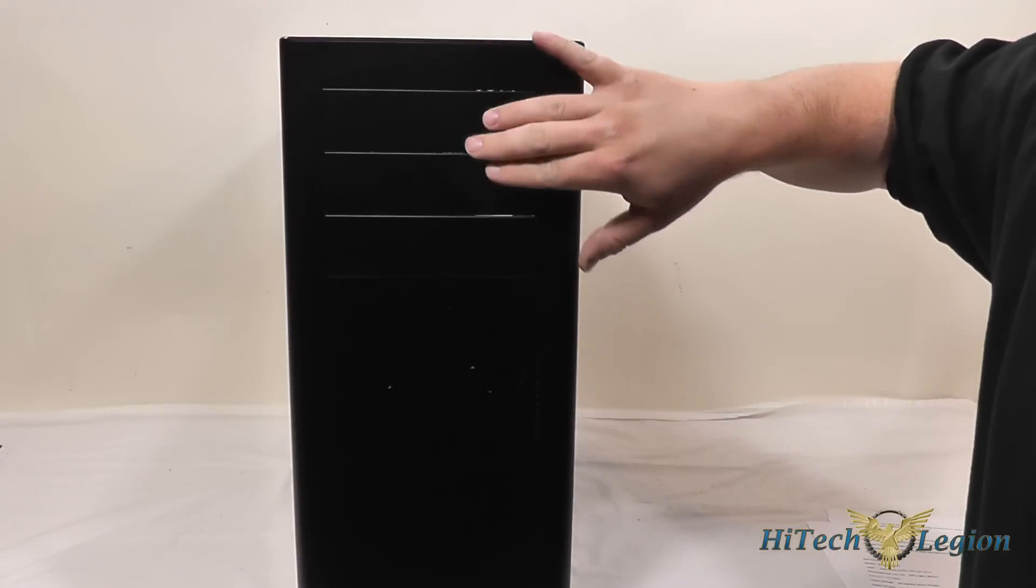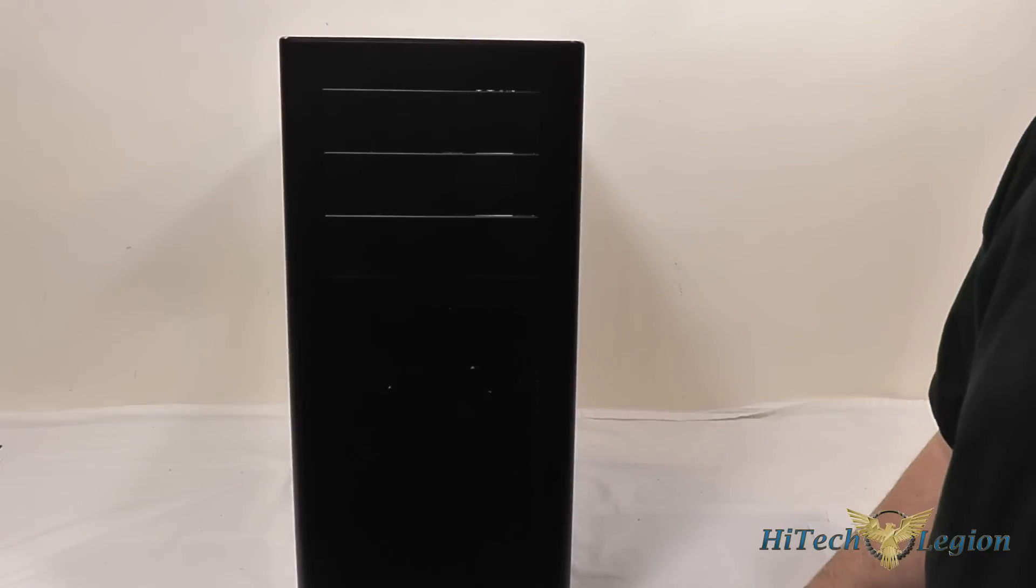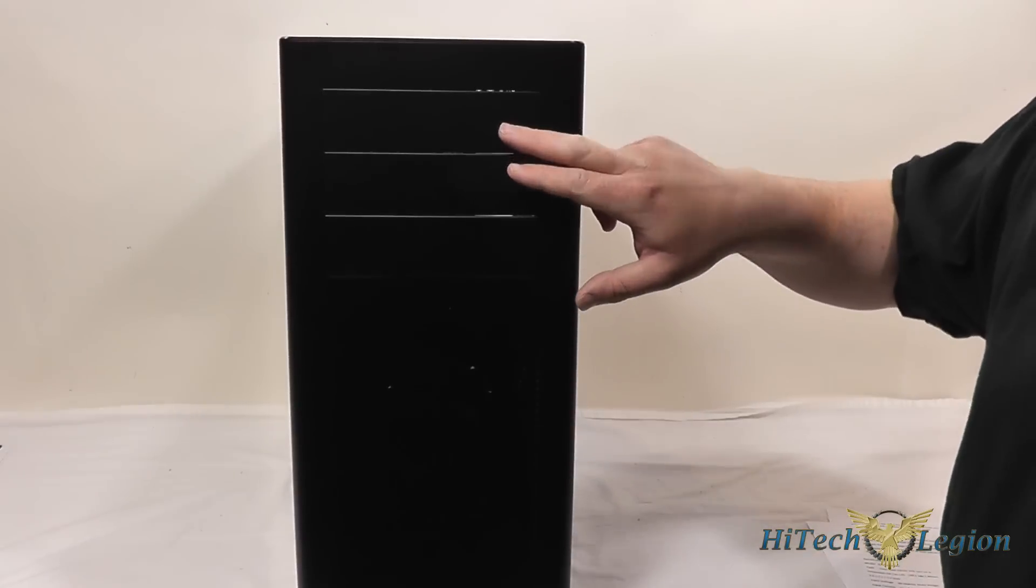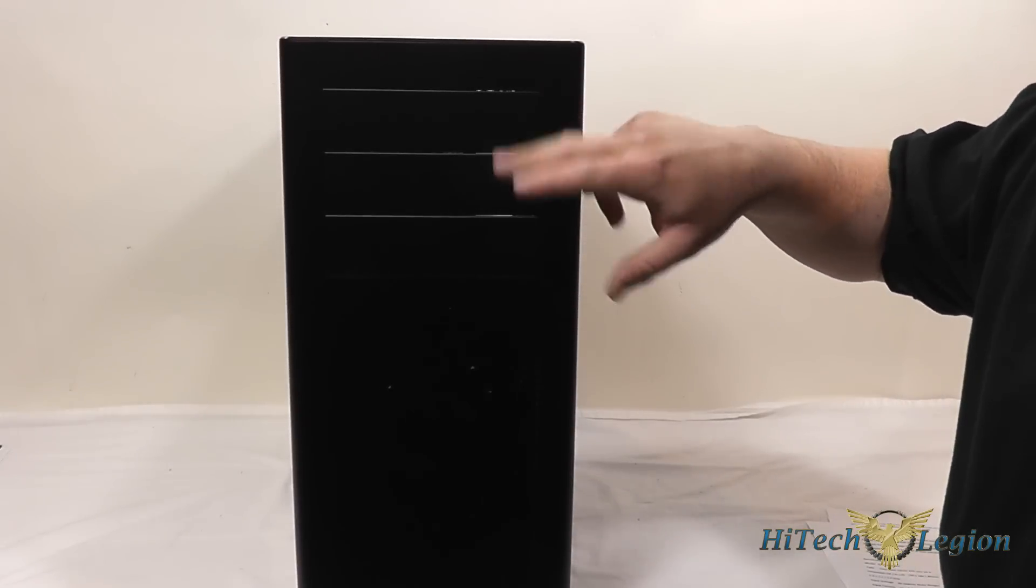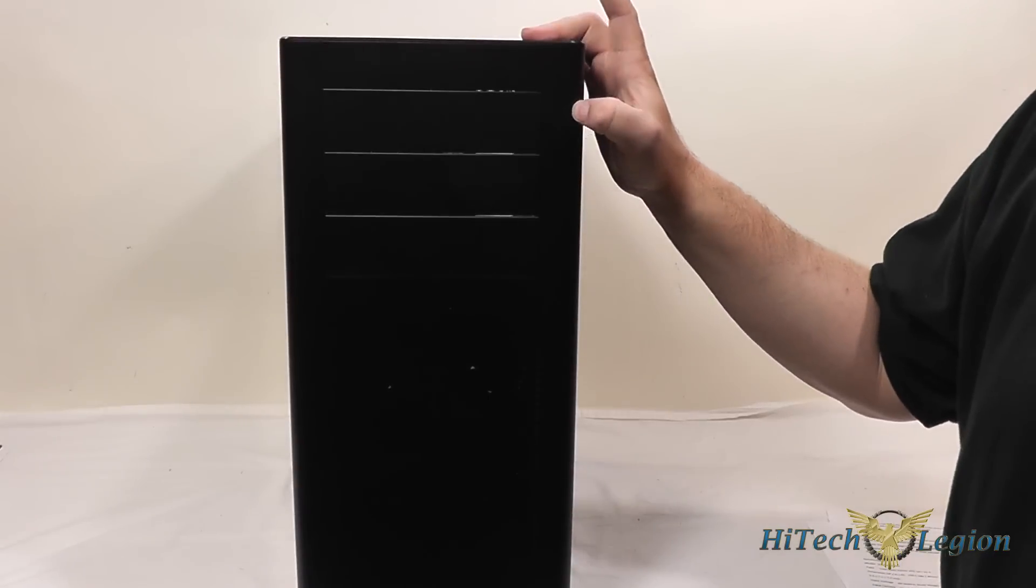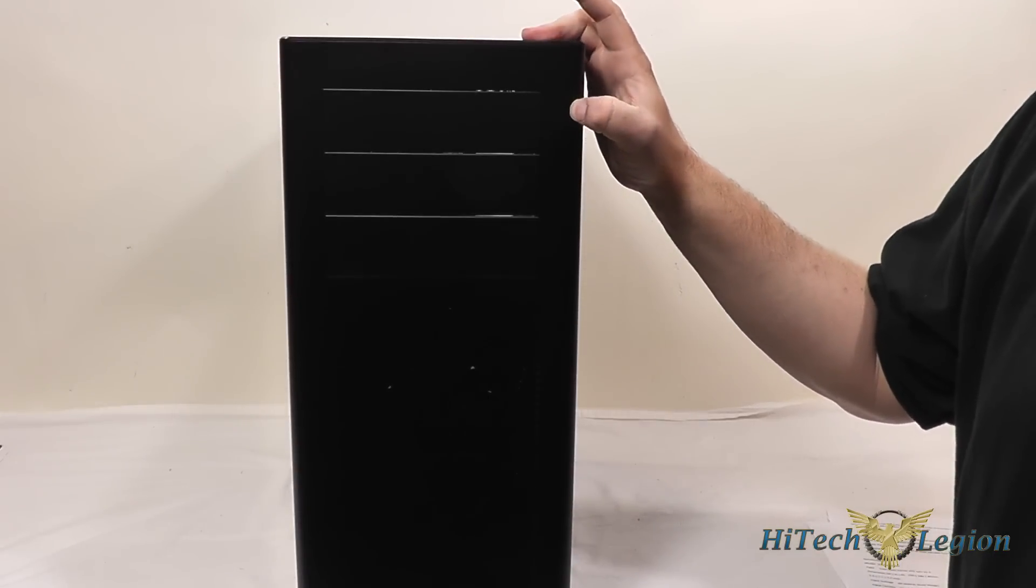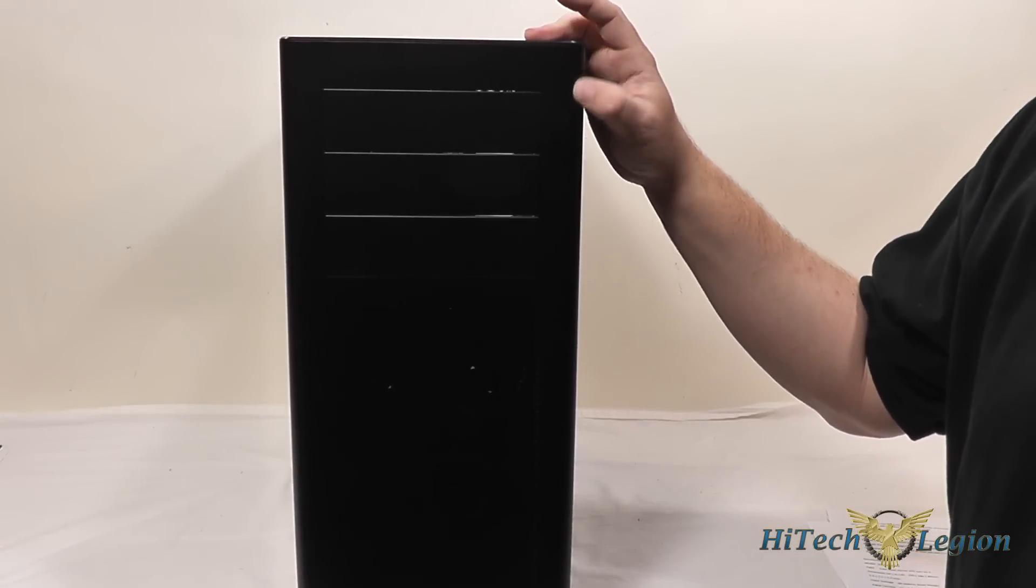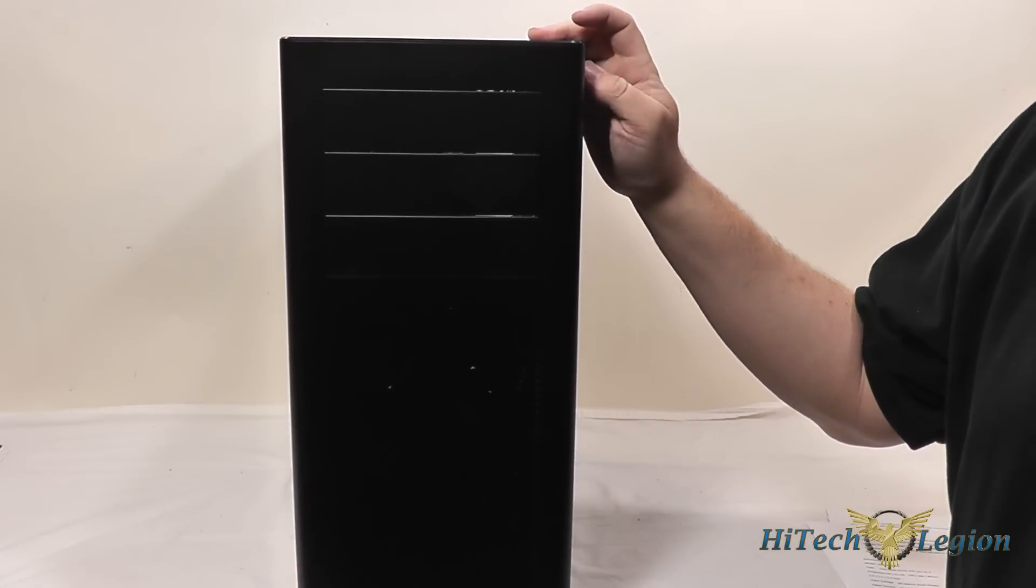Three 5.25 inch drive bays. These are also aluminum but they pop out very easily. And you've got your hard drive light and power light on the front here as well.